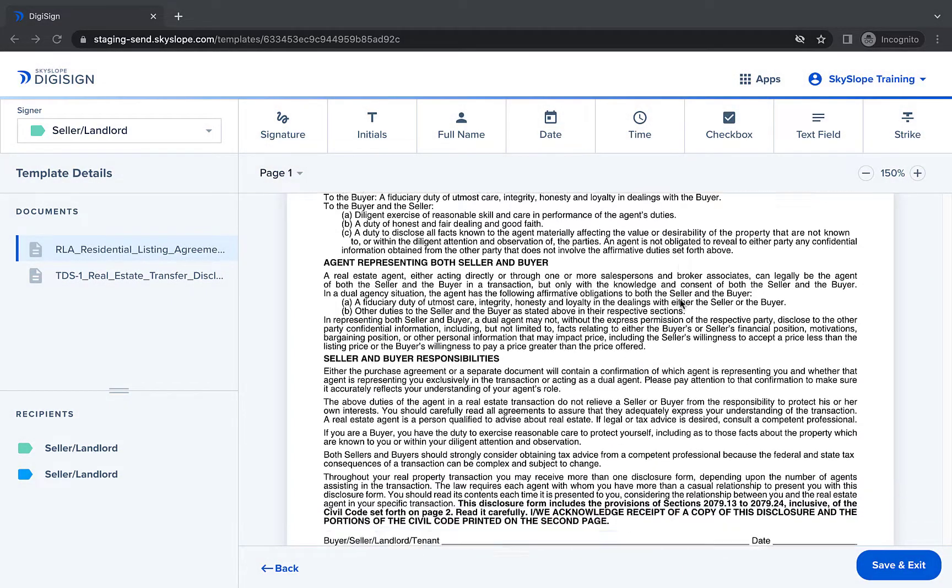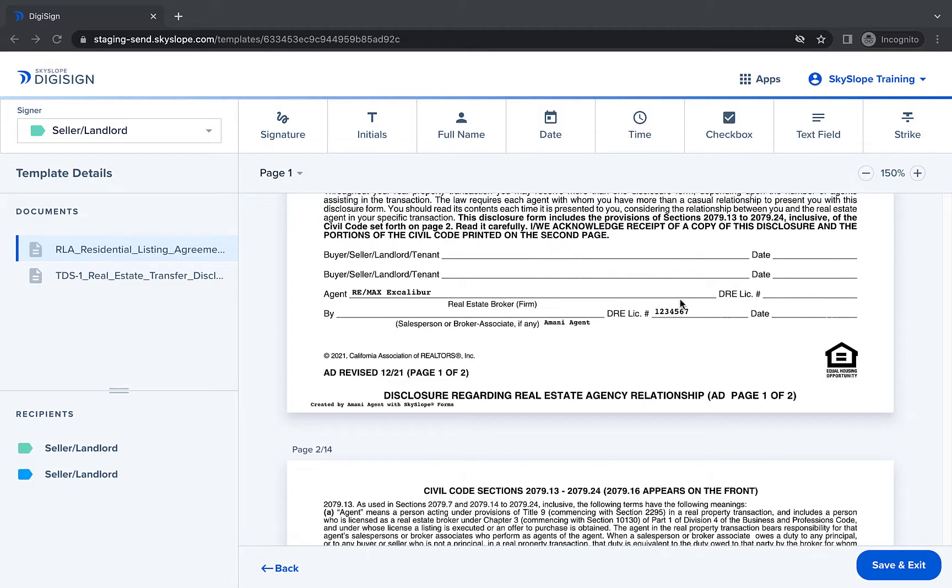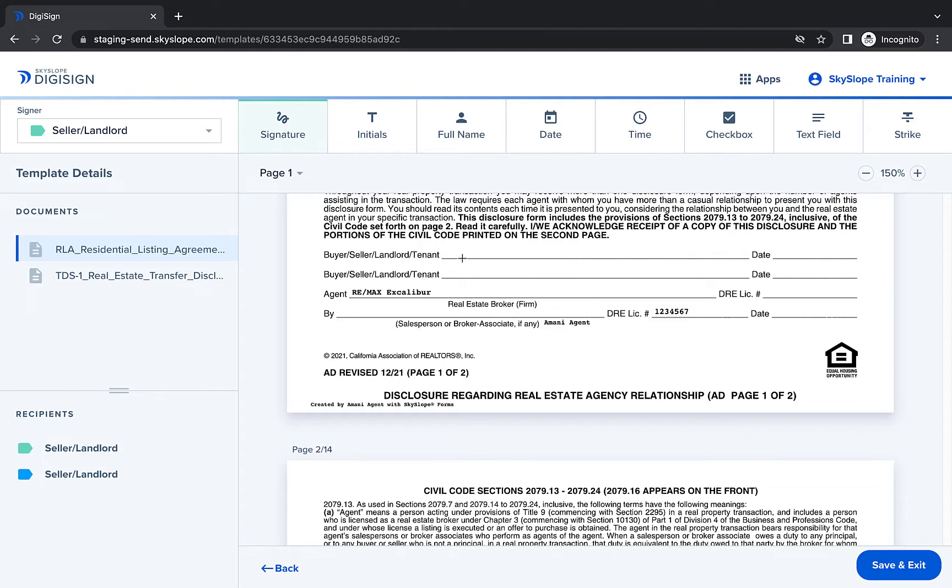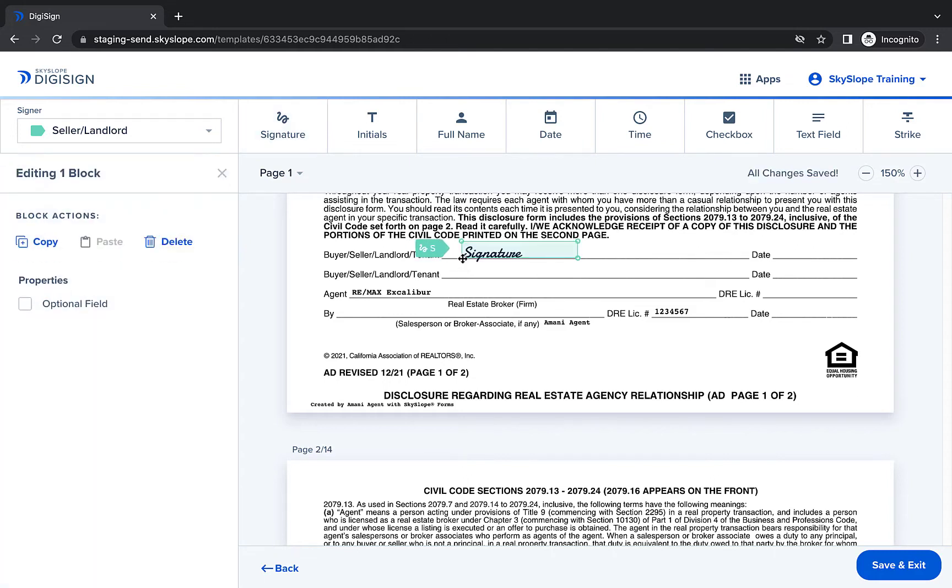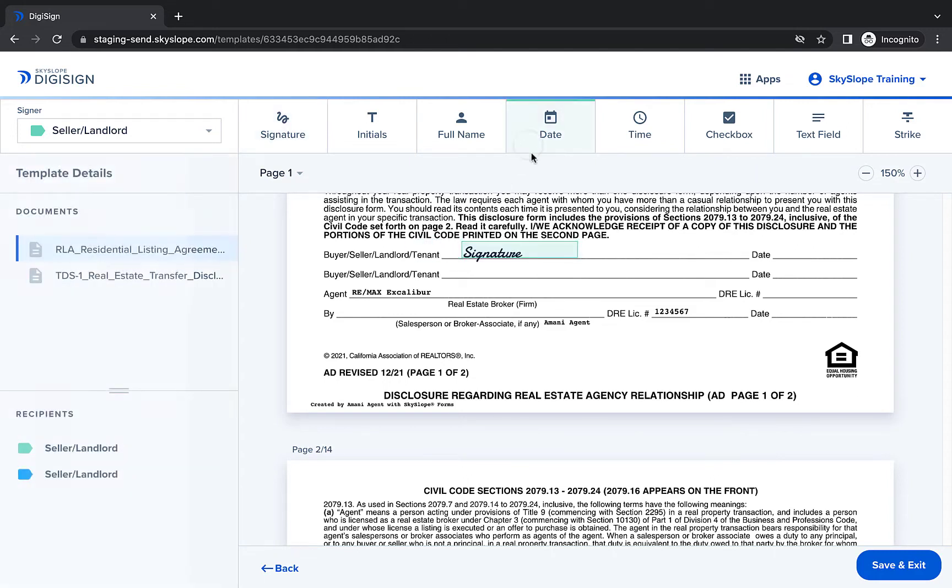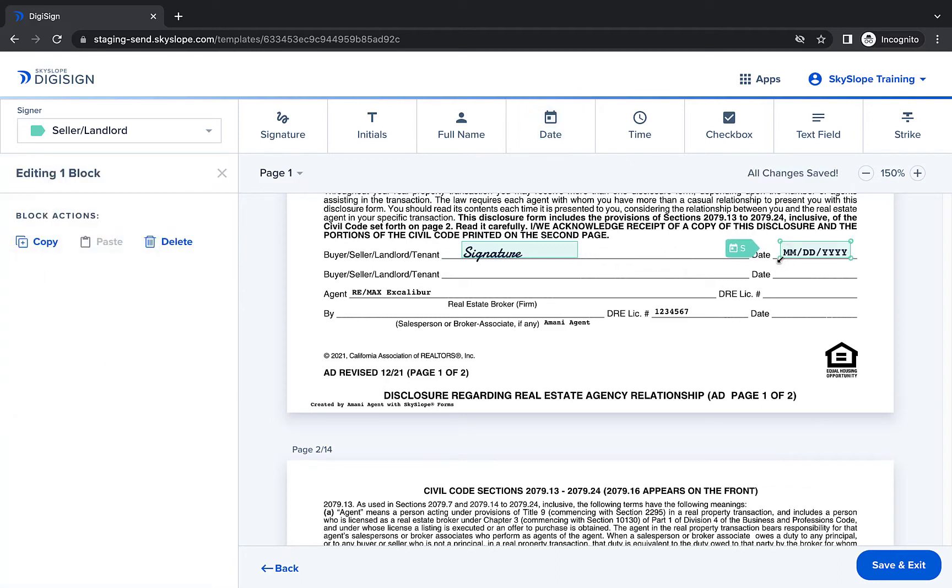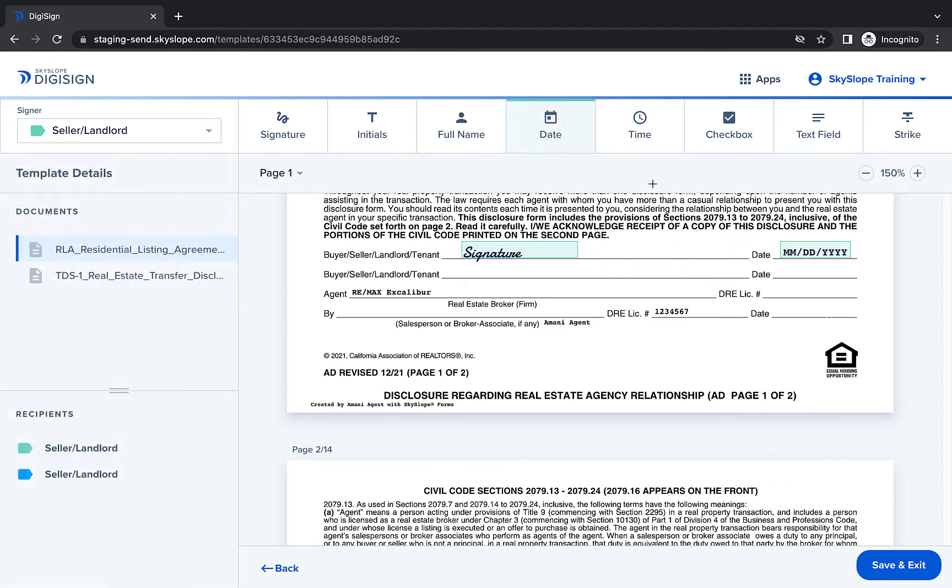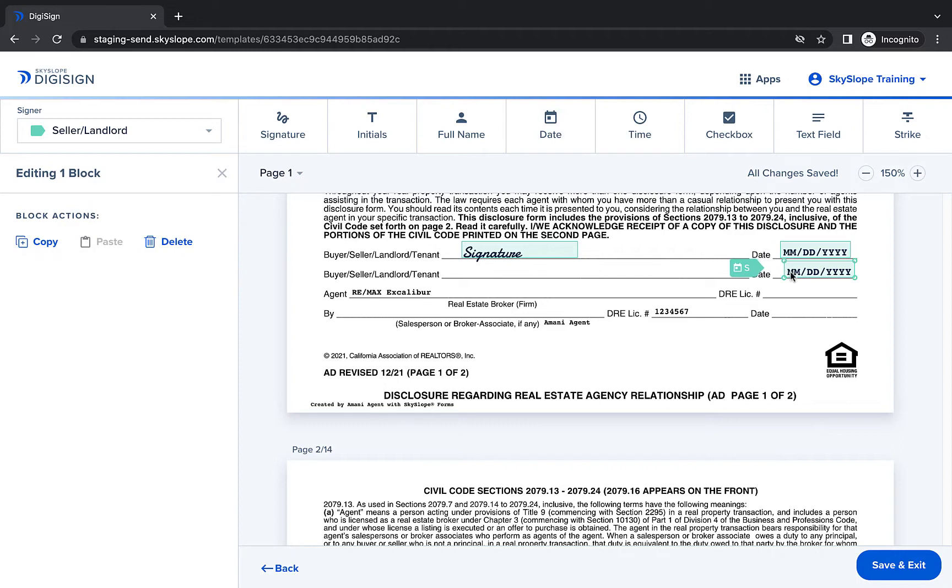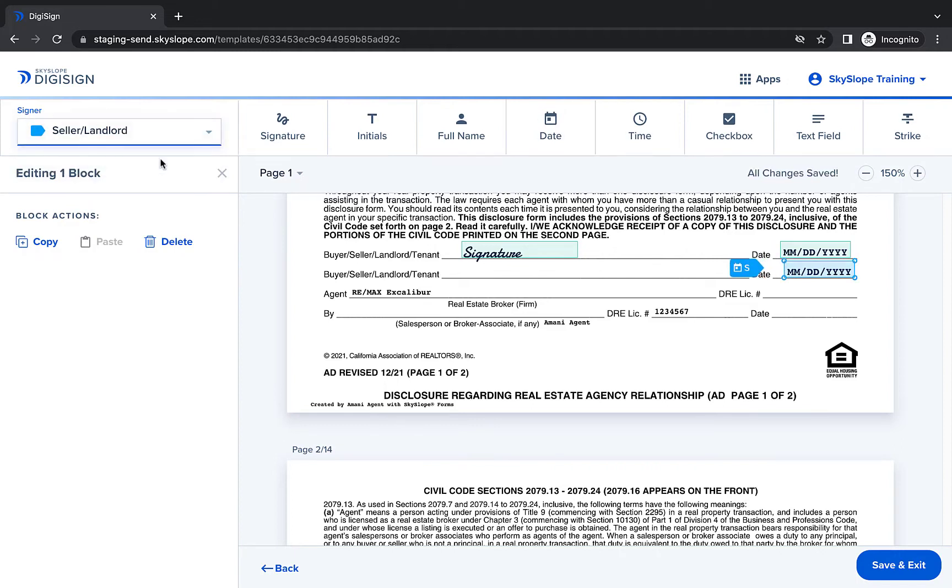I'll jump down to the first signature on this form. Then I will select signature from the toolbar and click to place the signature block on the document. Then I'll follow the same process to add a date for seller 1. After placing the second date block, we'll use the dropdown menu in the upper left hand corner to change it from seller 1 to seller 2.